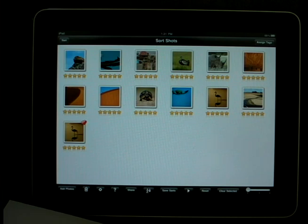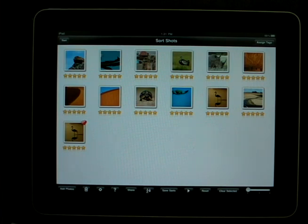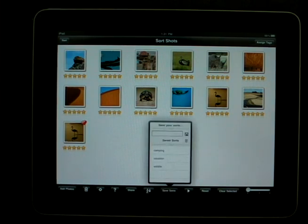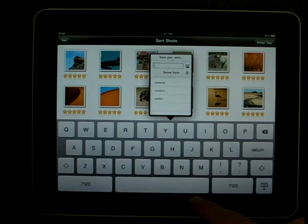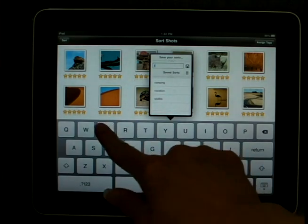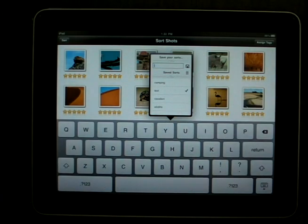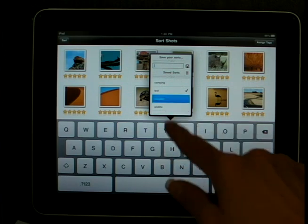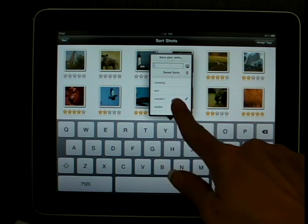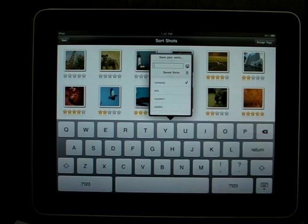If you'd like to save the slideshow you just created, simply press the Save Sorts button. Tap in the text box and give your sort a name. Then press Save by pressing on the disk icon, and you will see that your new sort for that slideshow has been saved in the list below.